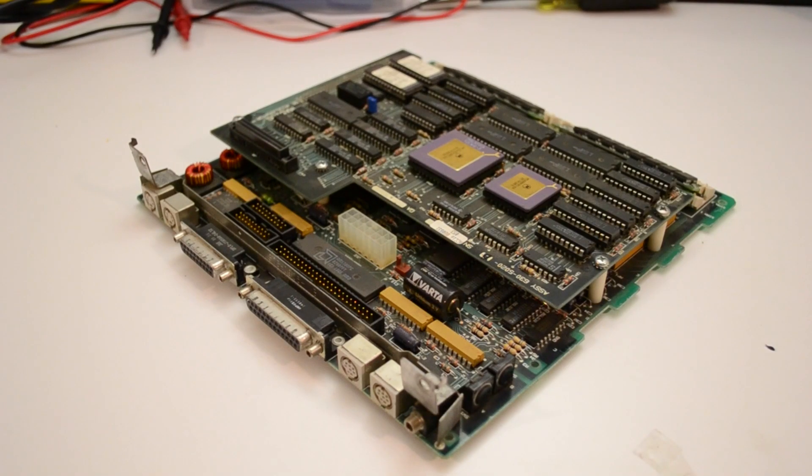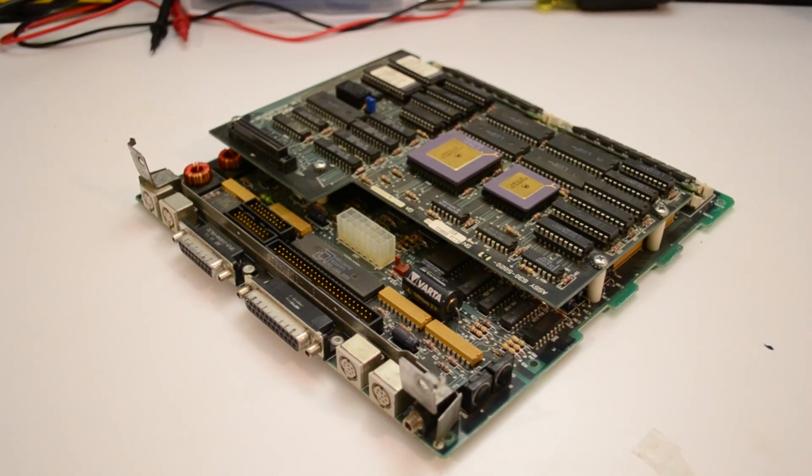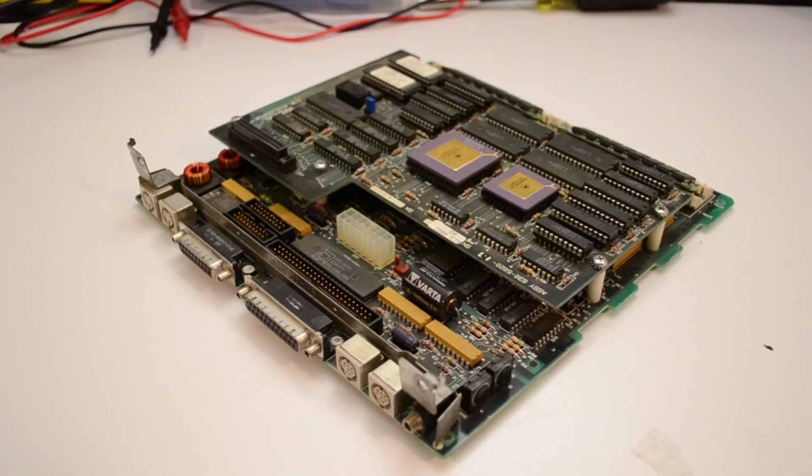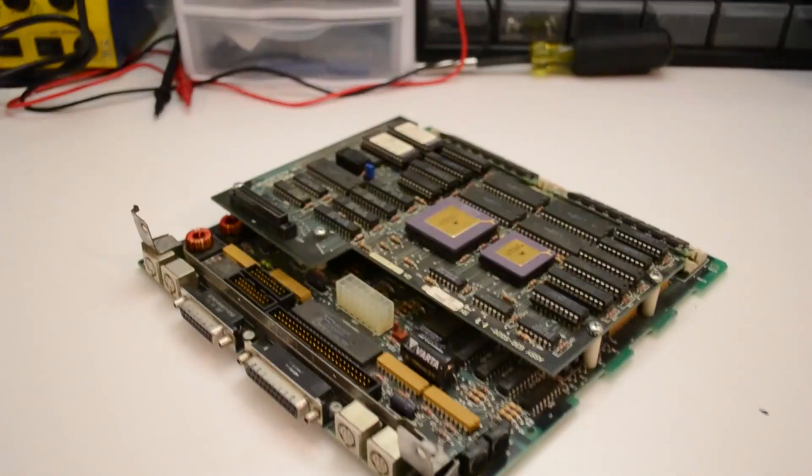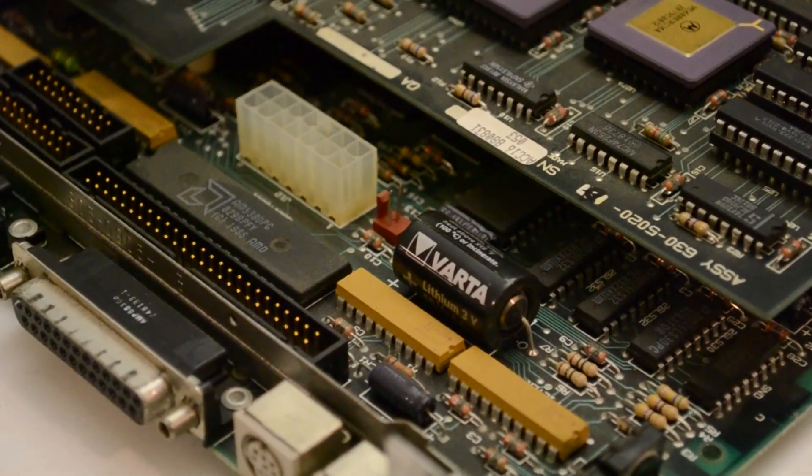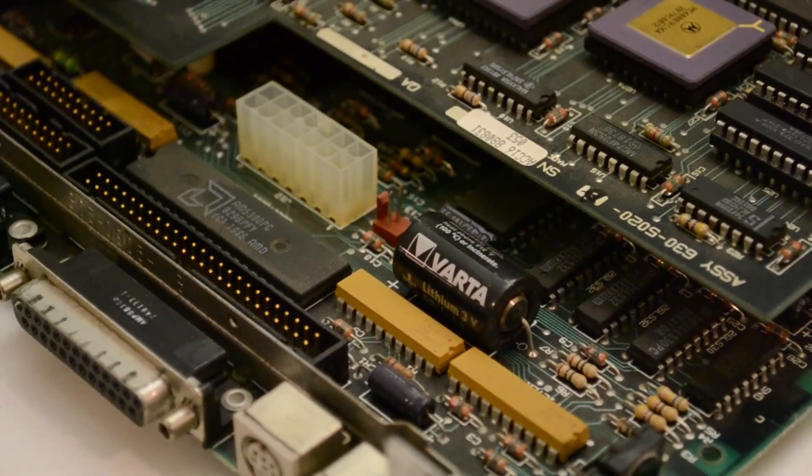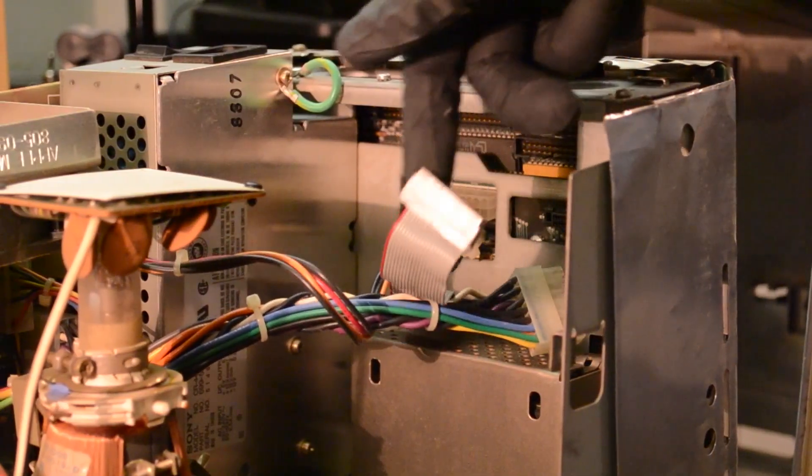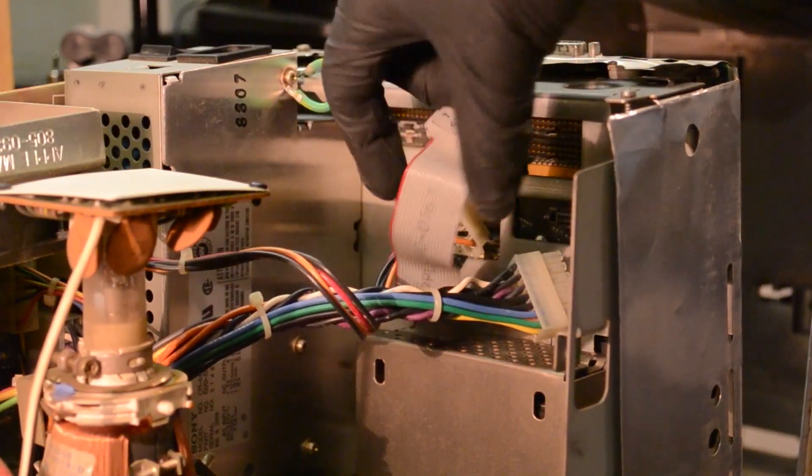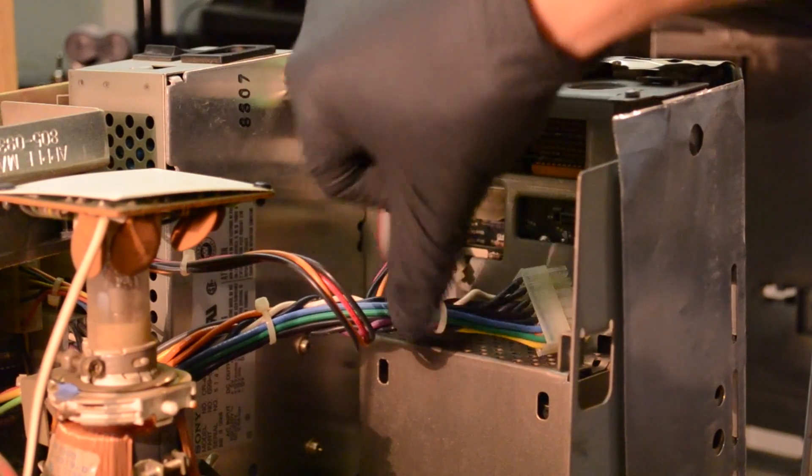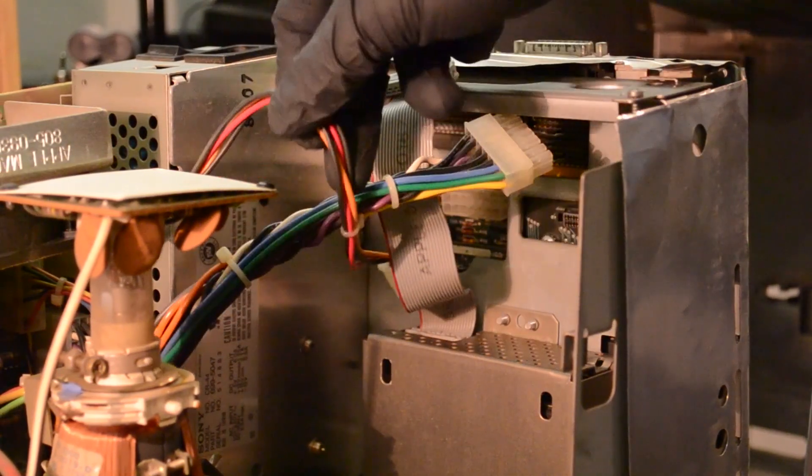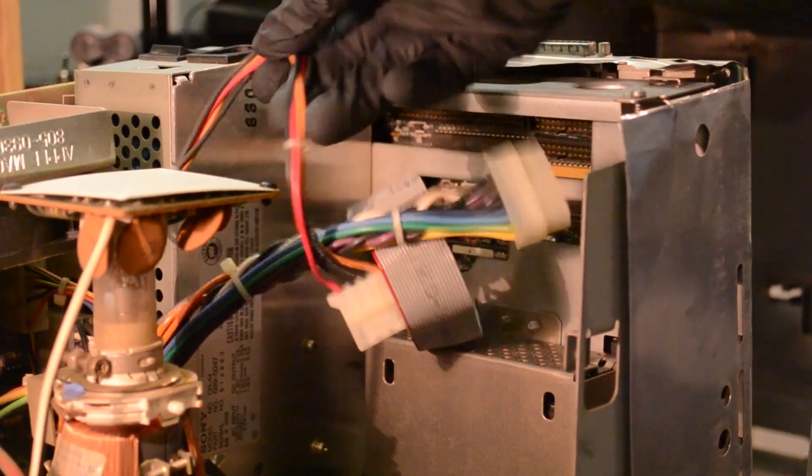And not only that, but the logic board looked to be in immaculate condition with no leaking PRAM battery. Someone had just unplugged it from the analog board, which would explain why this computer wasn't chiming or displaying an image.